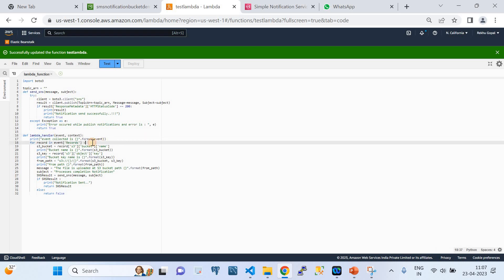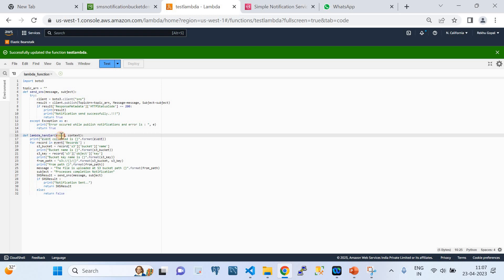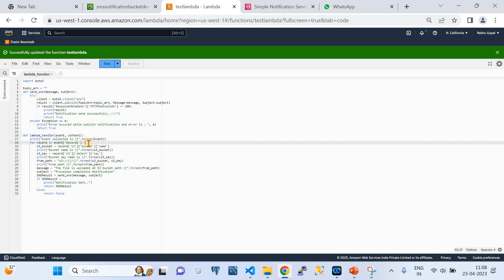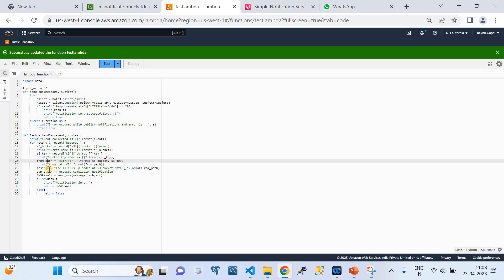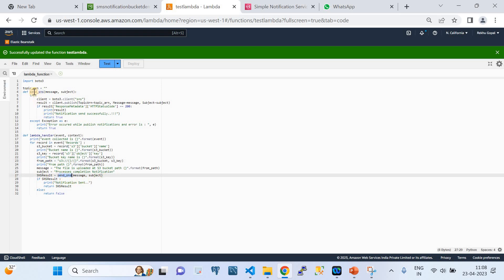In the Lambda handler - which is where function invocation starts - since this Lambda is triggered by S3 object creation events, we print the event, then do marshalling to retrieve the bucket name, key name, and path. The message is framed like 'the file has been uploaded to this bucket at this path', and finally we call the send_sns function above. The code is shared in my GitHub repository linked in this video's description.